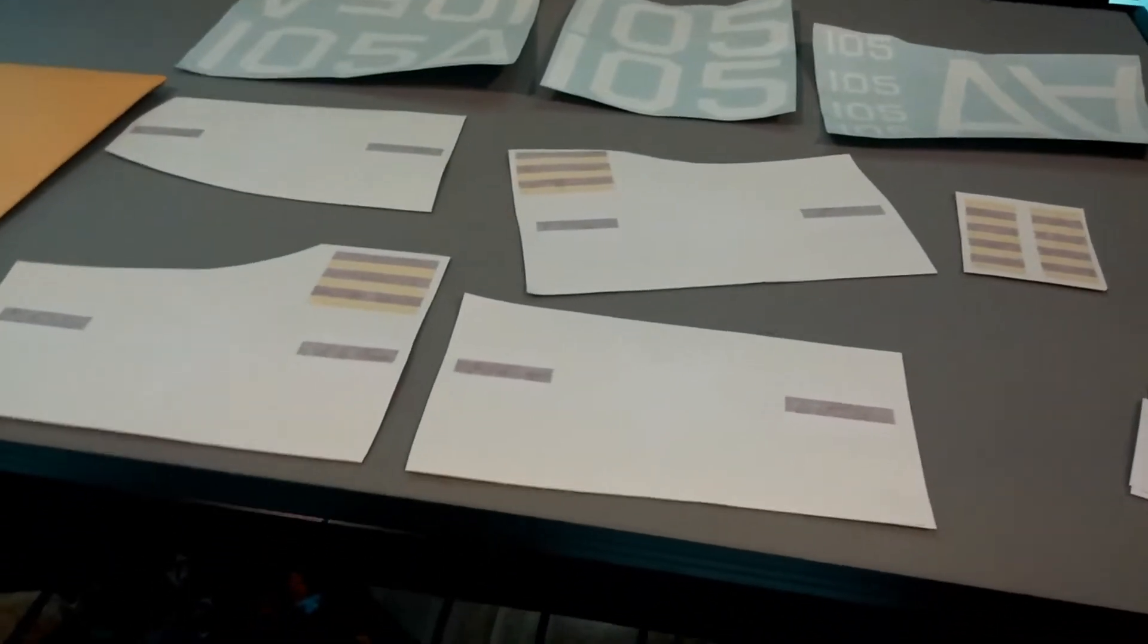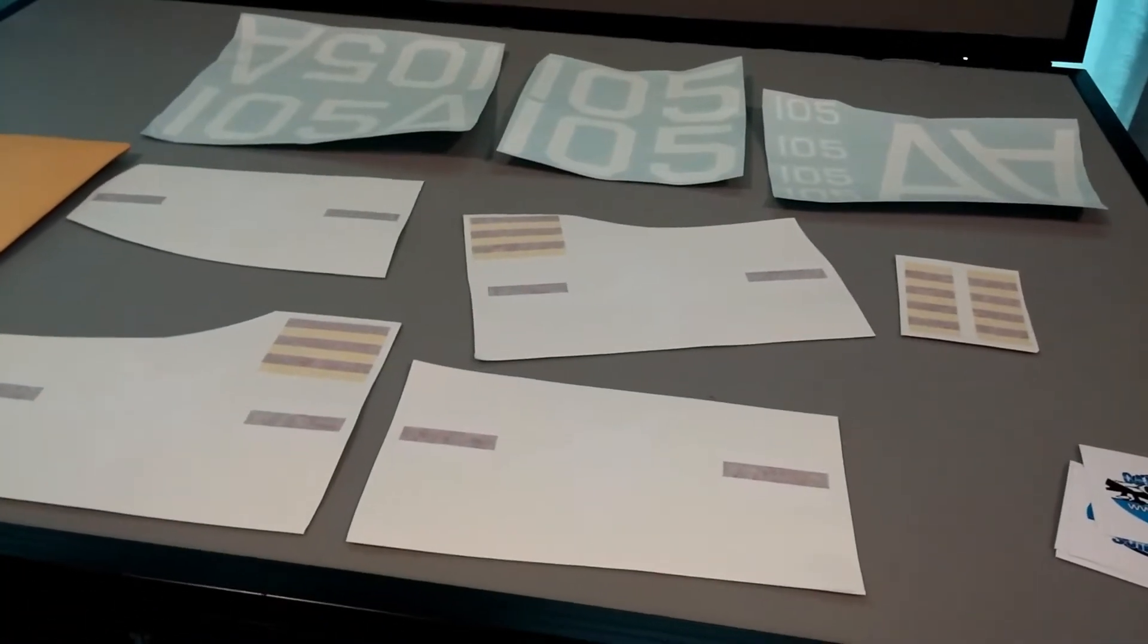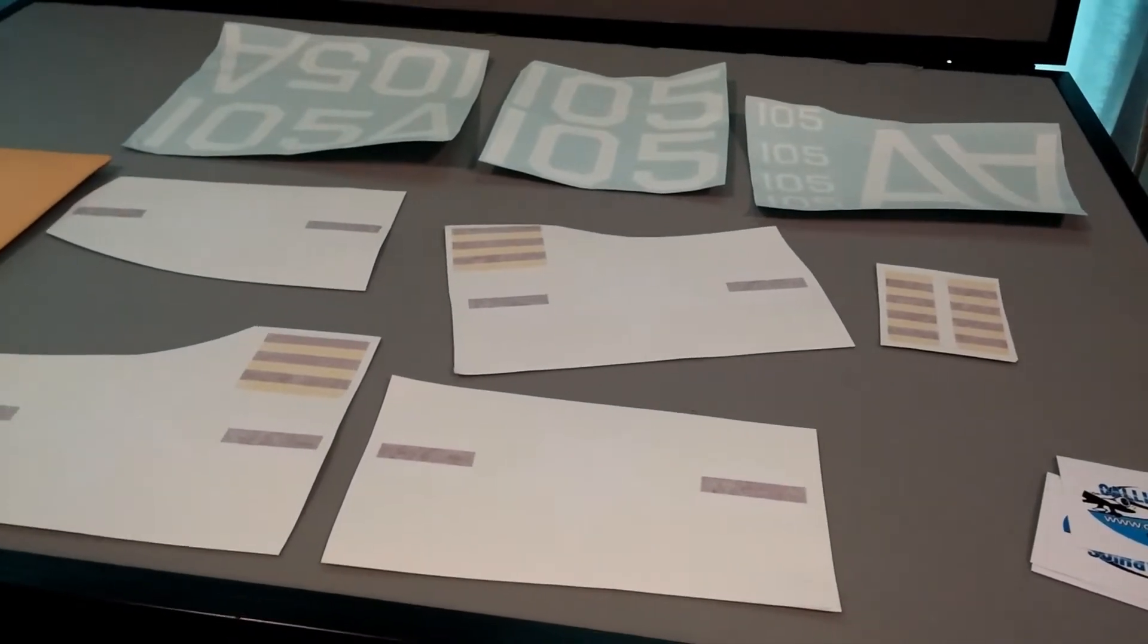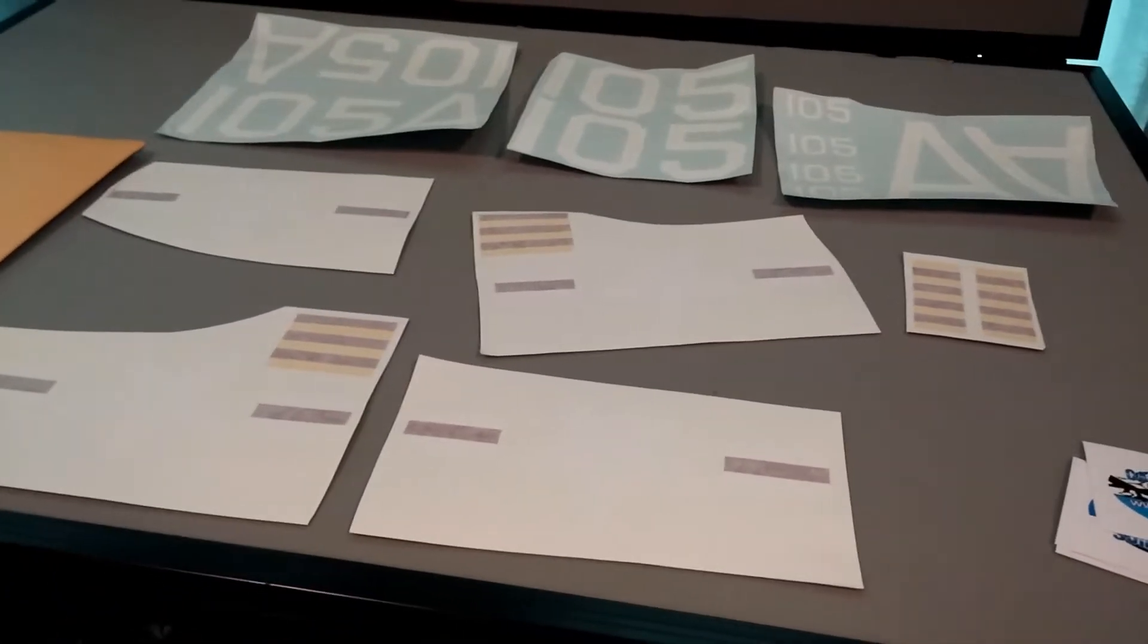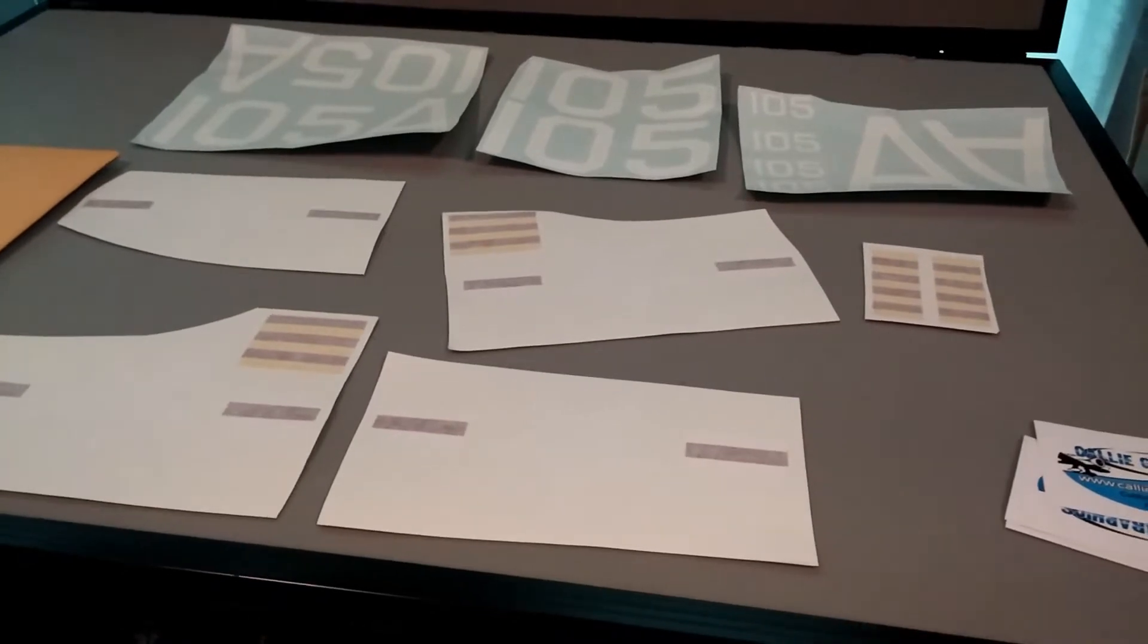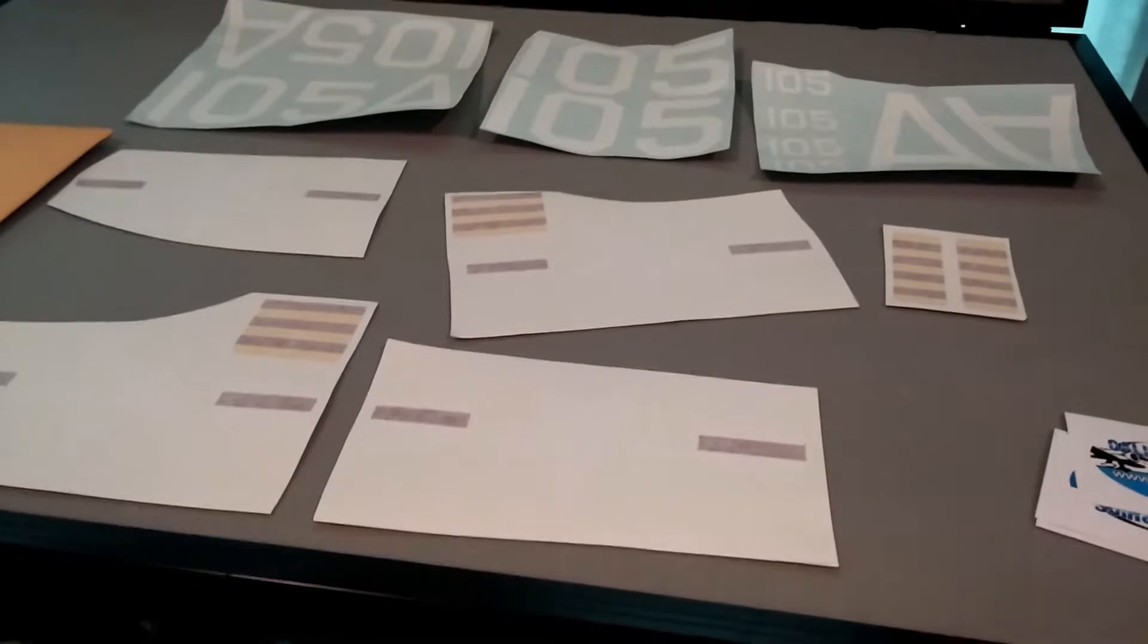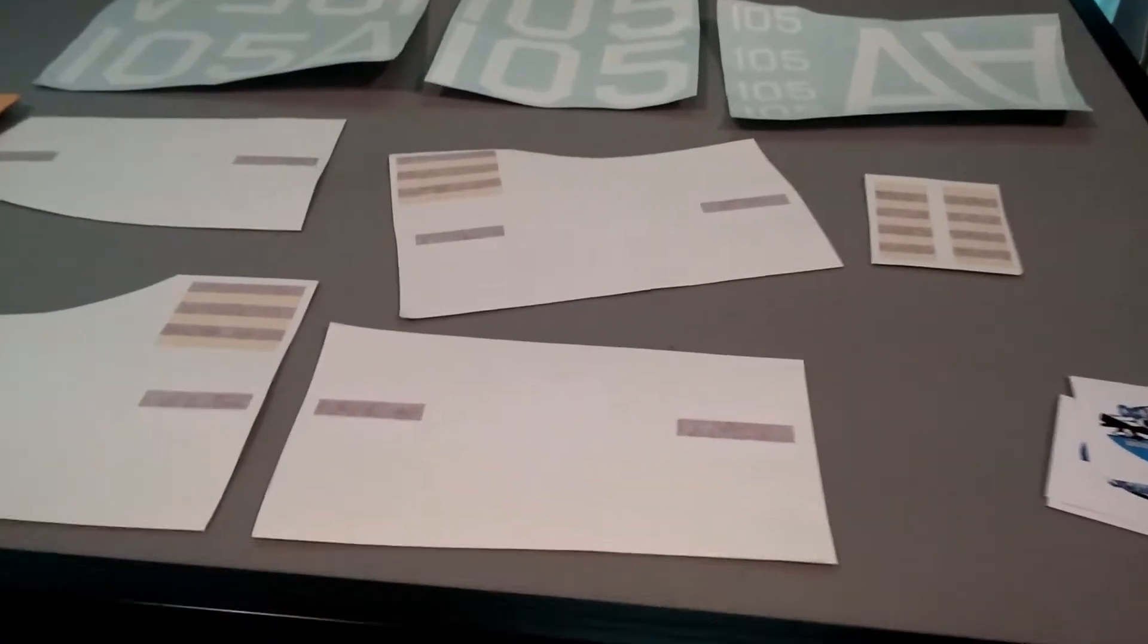I had seen other planes from foamies all the way up to giant gas 3D models and some big warbirds, giant-scale warbirds, with graphics from Callie Graphics that look absolutely phenomenal. It really adds to the scale fidelity and the overall look and appeal of the model, makes it look very realistic.